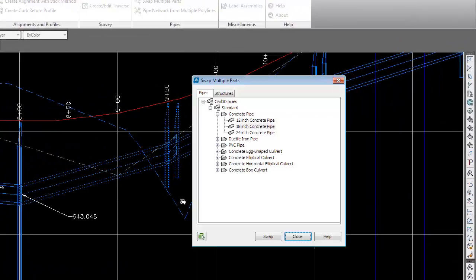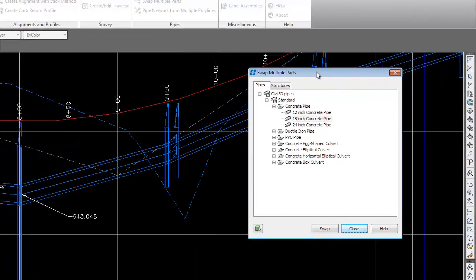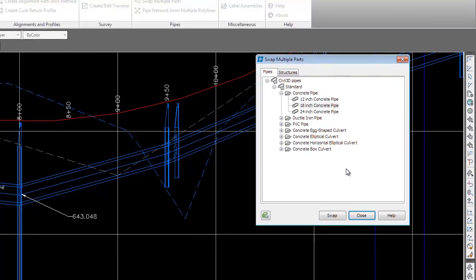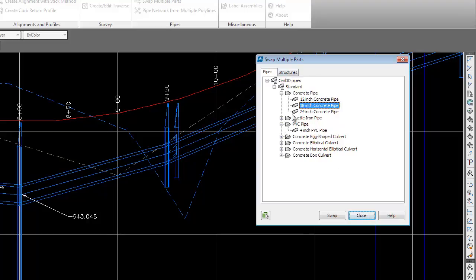I'll press Enter and a dialog box will come up. In here we've got a Pipes tab and a Structures tab. I'll go to the Pipes tab first and say I want to change those two pipes to four-inch PVC.